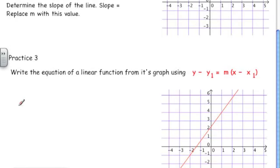Practice 3. Write the equation of a linear function from its graph using the slope-point equation of a line. In order to use this equation, we're going to need to know the slope and a point on the line.